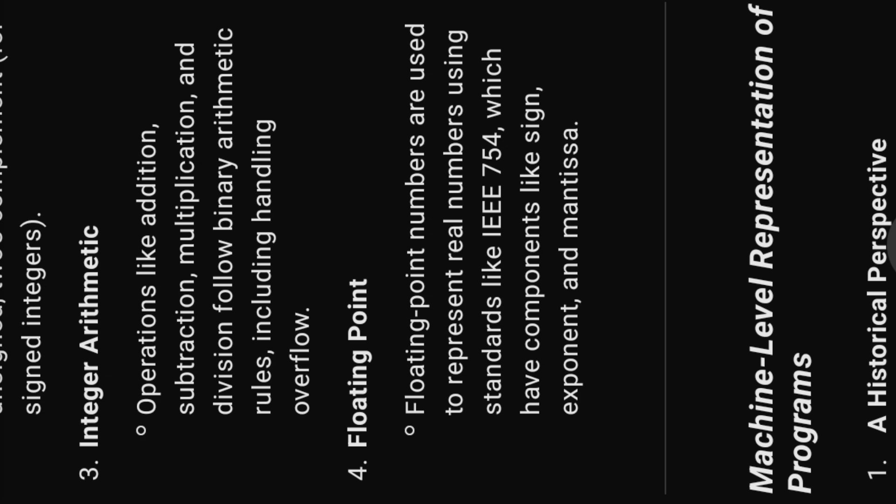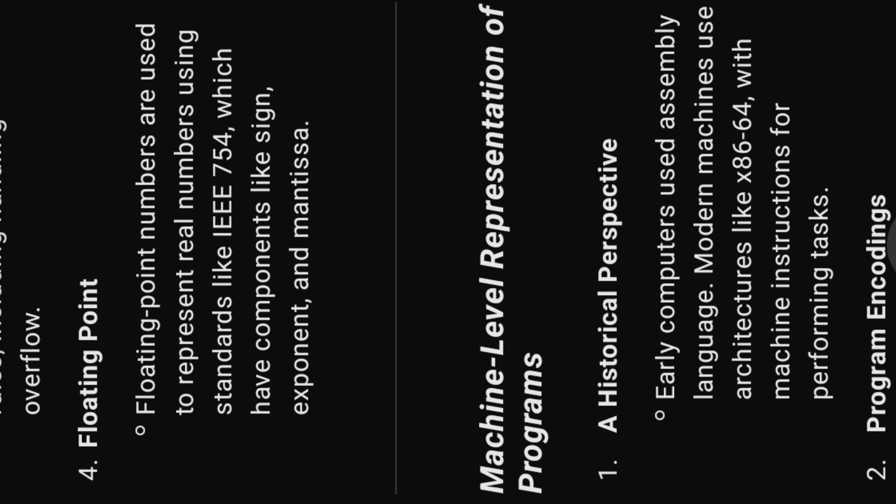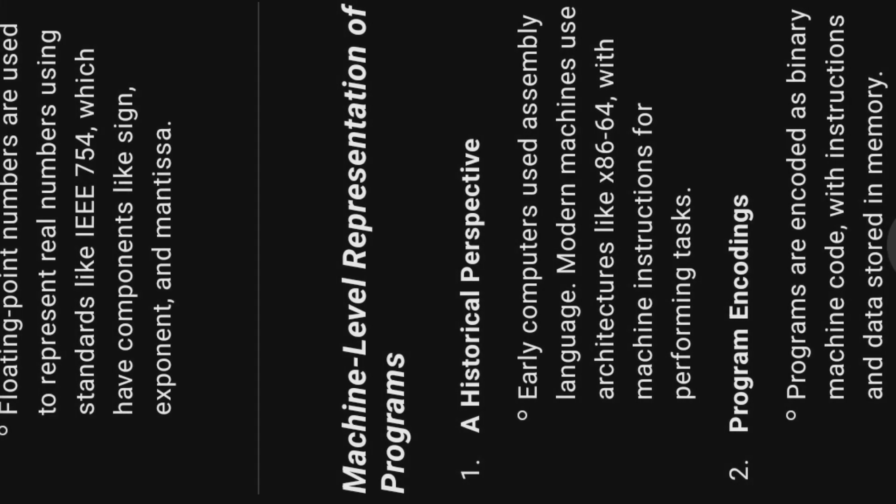Four, floating point. Floating point numbers are used to represent real numbers using standards like IEEE 754, which have components like sign, exponent, and mantissa.